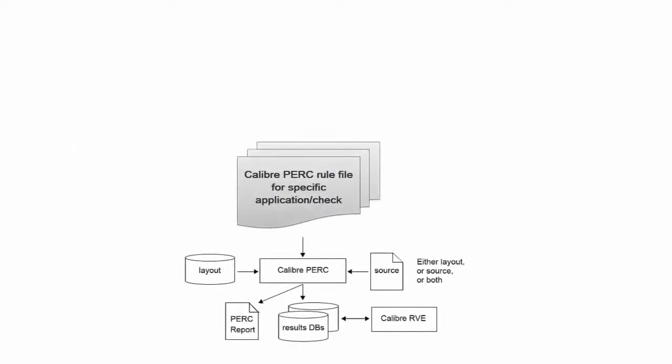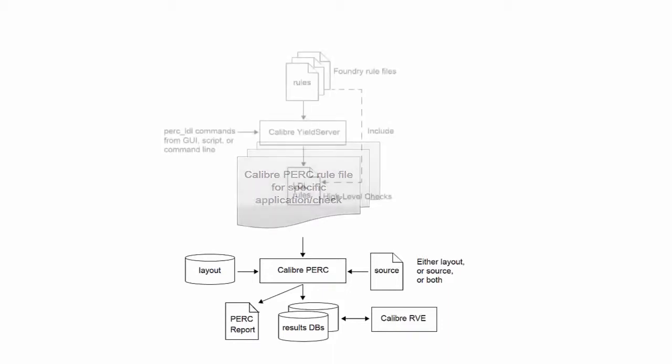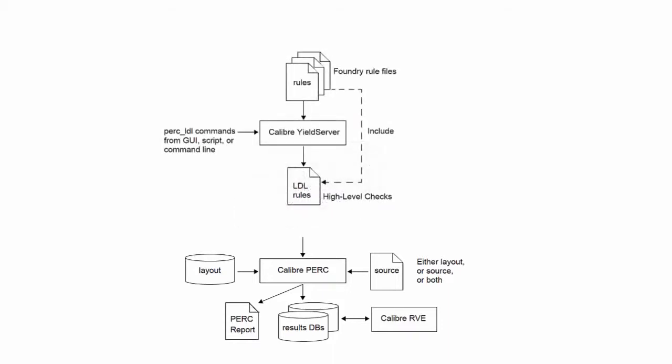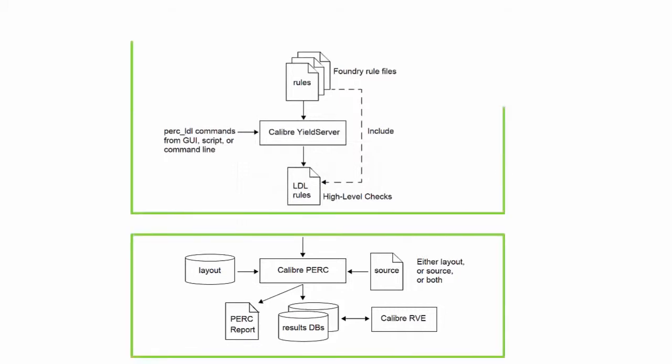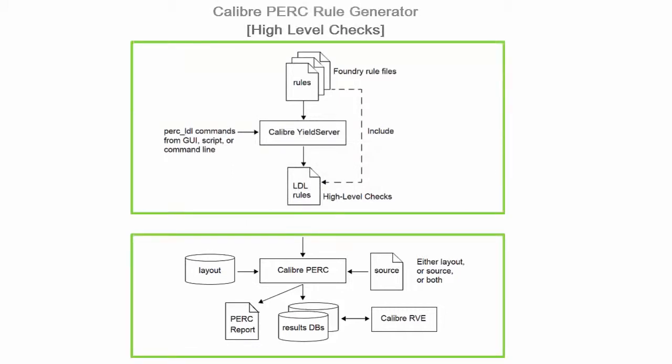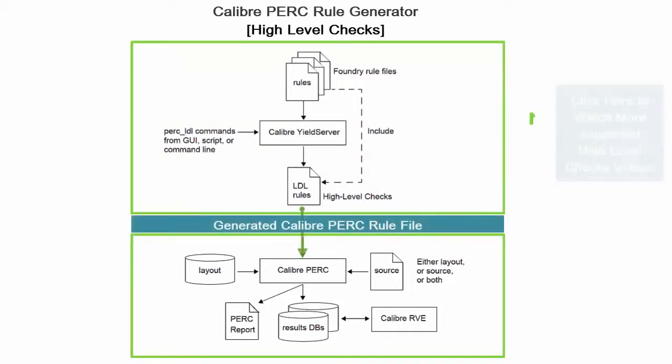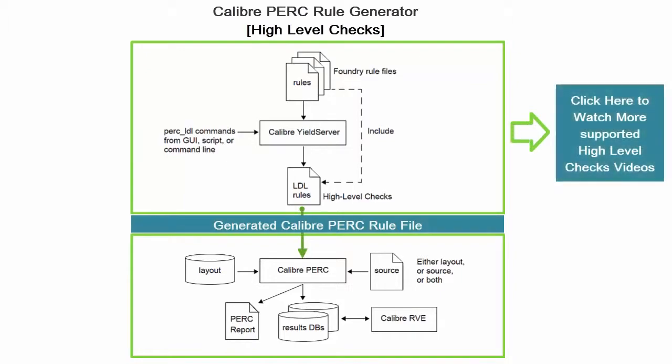Calibre PERC LDL checks require significant knowledge of multiple physical verification disciplines as well as a high level of TCL coding. The high-level checks flow using Calibre PERC rule generator insulates the user from writing all the TCL code for the supported checks.